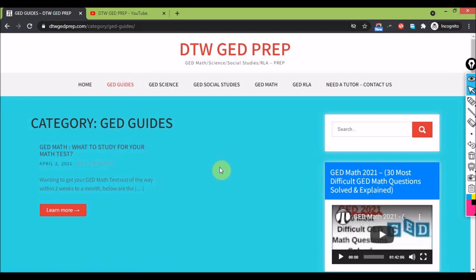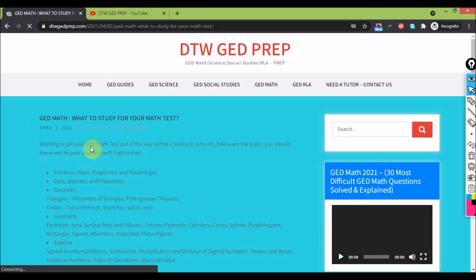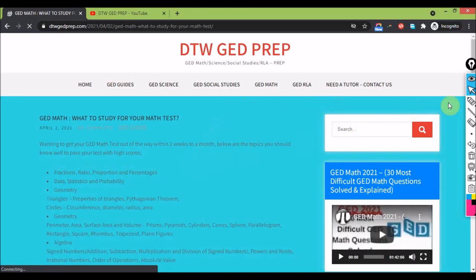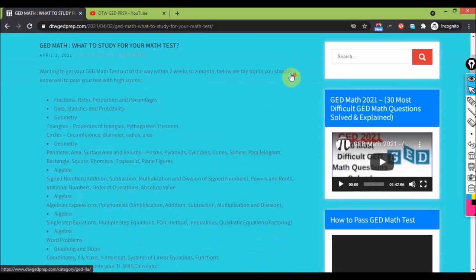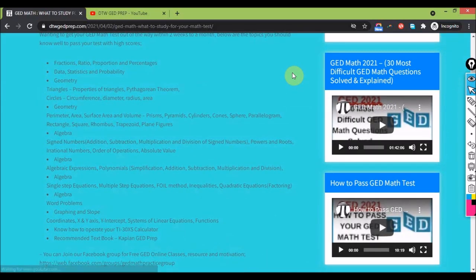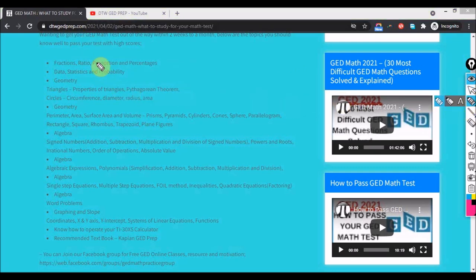So what to study for your math test - you want to study and get your GED math within two weeks to a month. These are the topics. Let me go down here and focus on this. These are the topics you can later go to the site and click on guides to see this post.